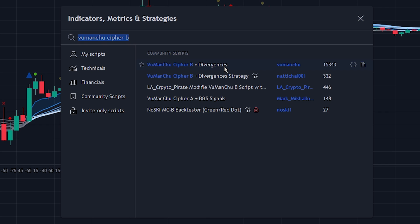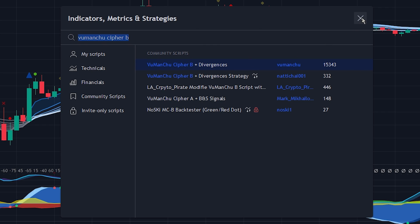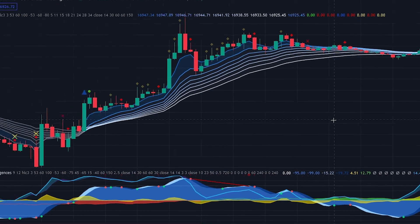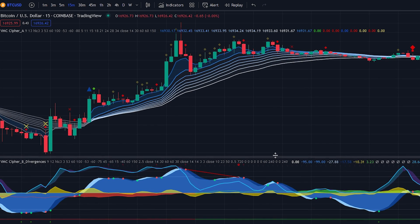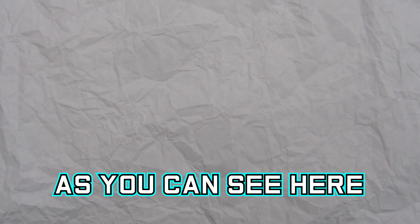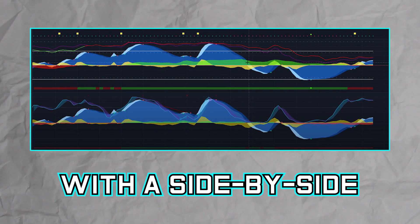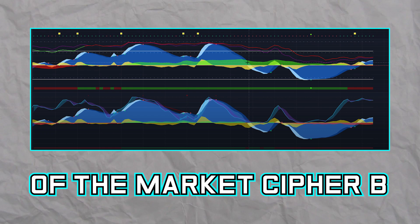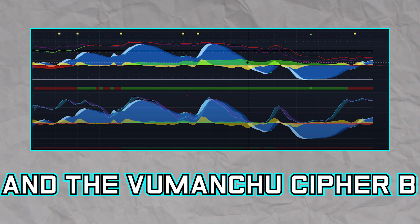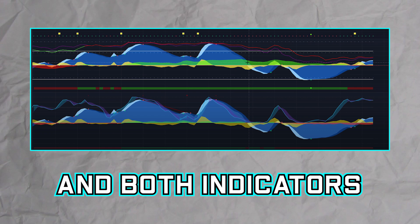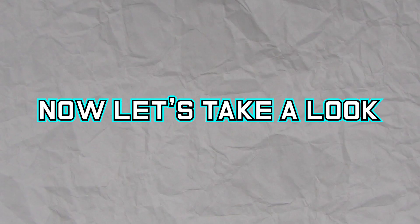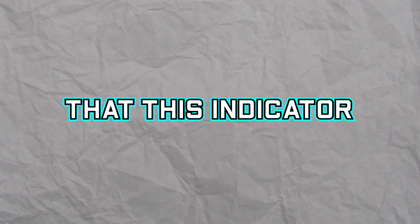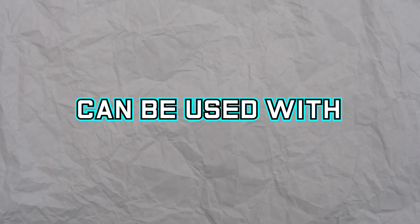Those were all of the indicators we will be adding to the chart. Now let's take a look at how these indicators work and how we could use them. Here is a screenshot with a side-by-side of the Market Cipher B and the Vumanchu Cipher B, and both indicators seem nearly identical. Now let's take a look at a simple strategy that this indicator can be used with.